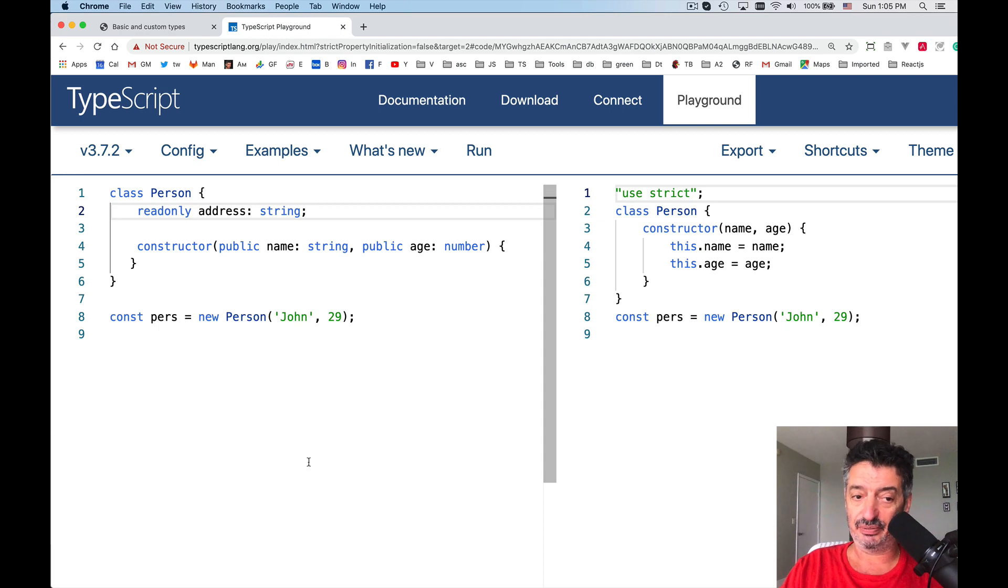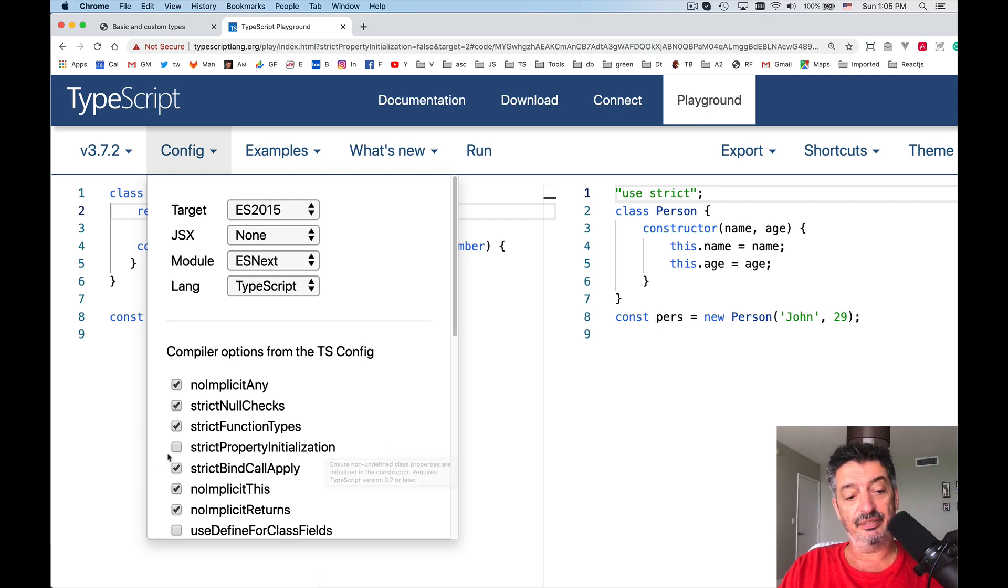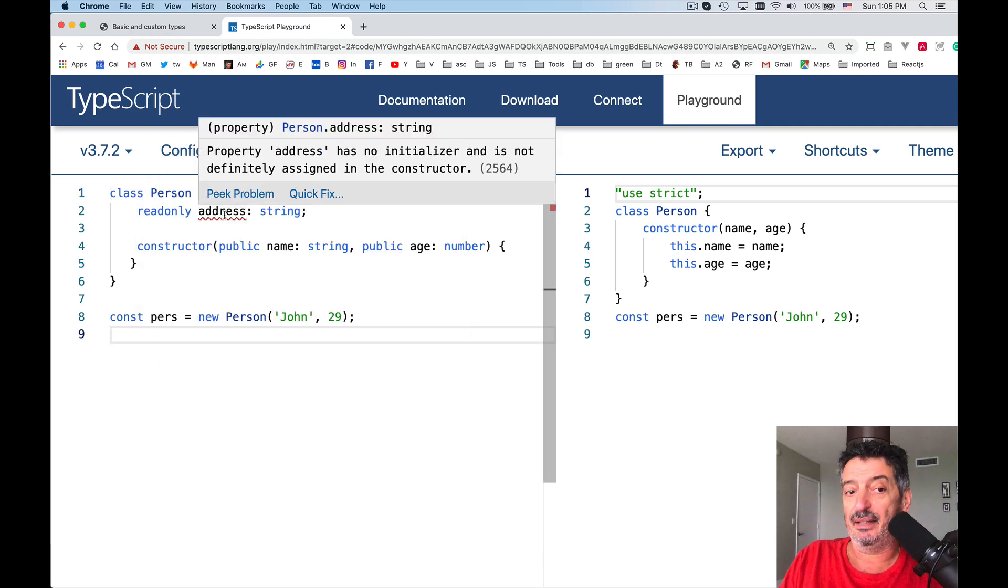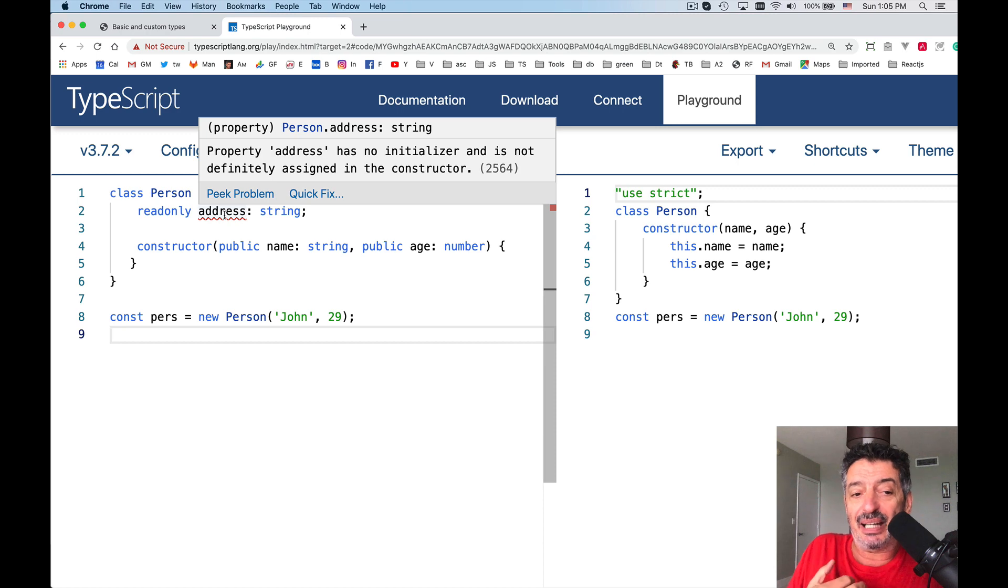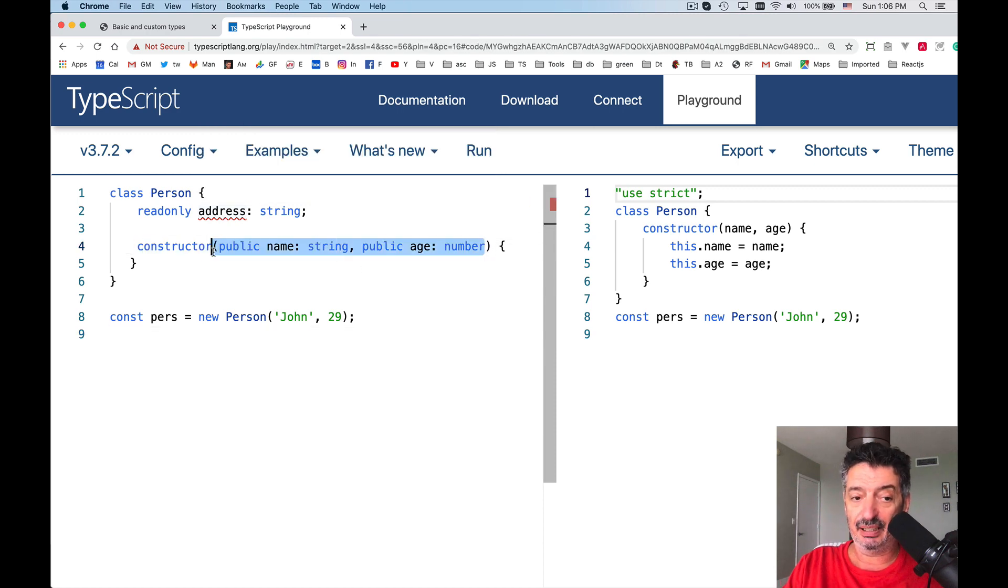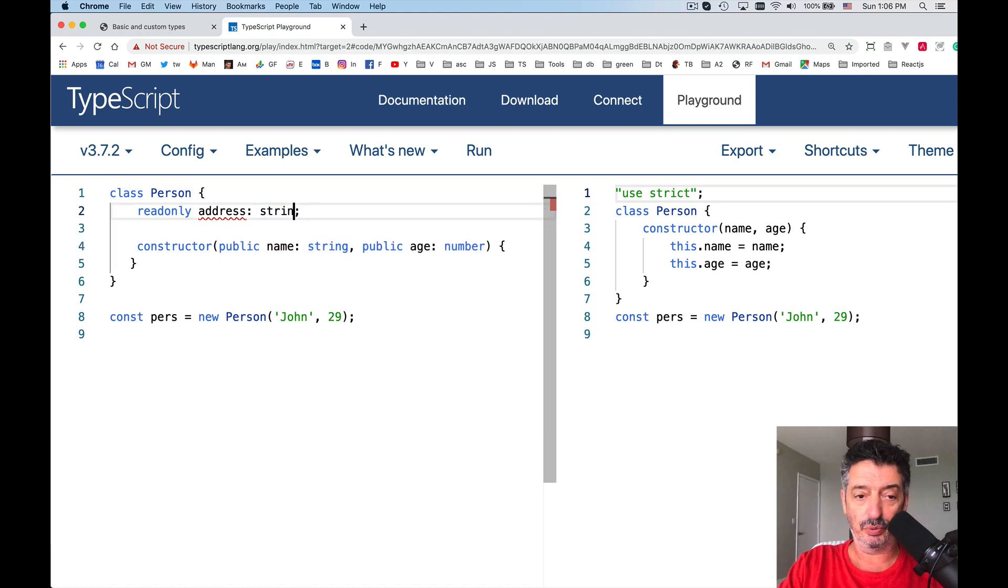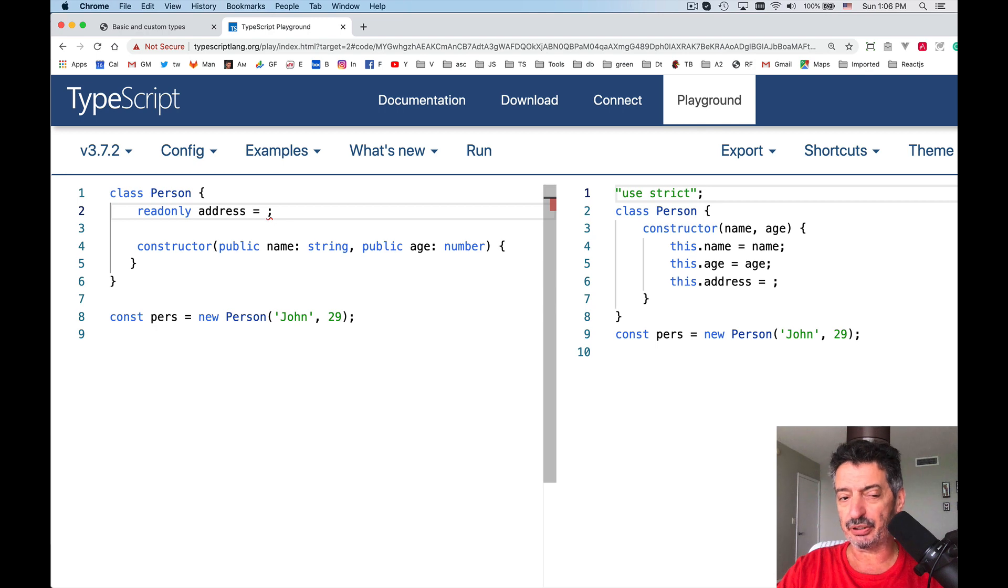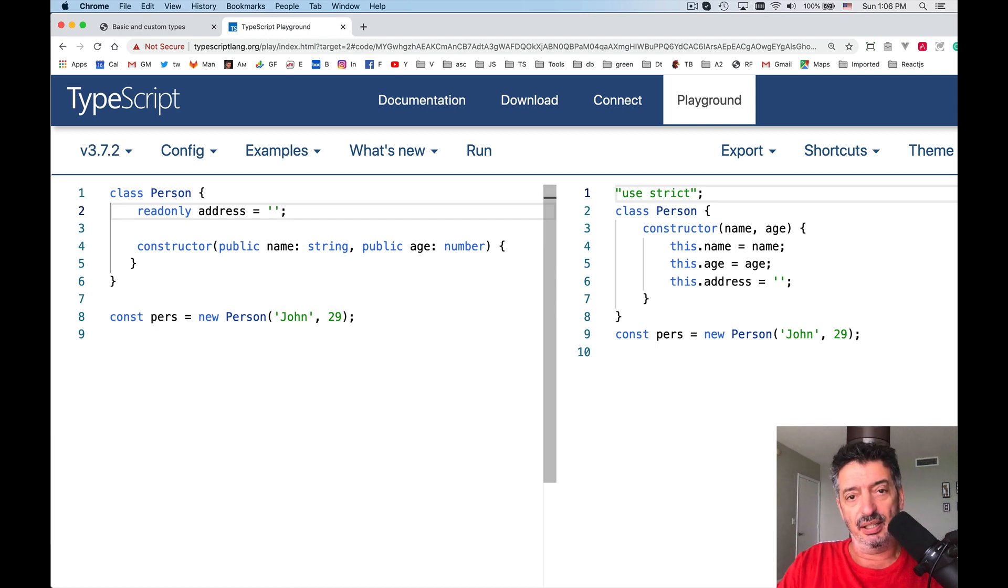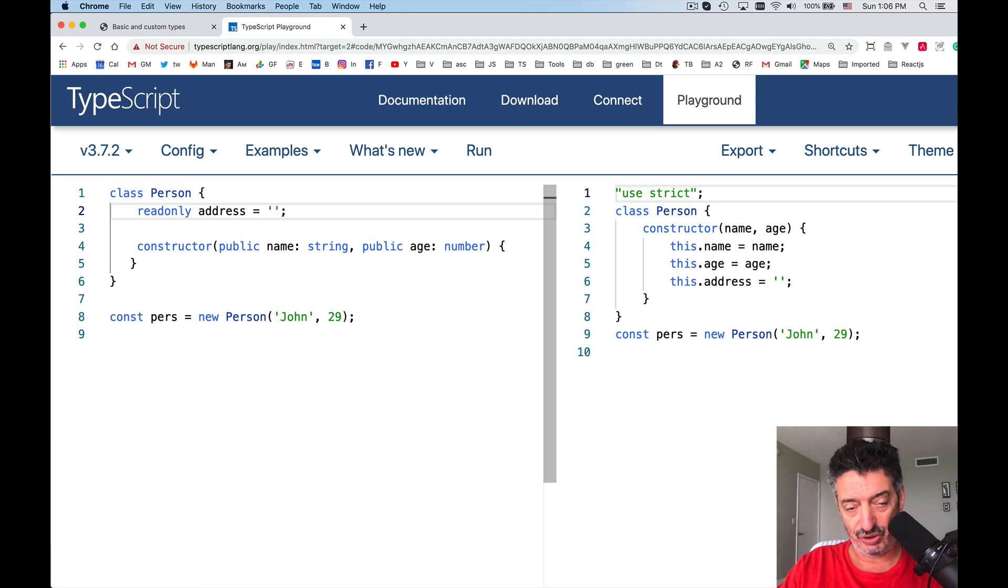If you use readonly, you have to initialize it again, based on this keyword, strict property initialization. If I would turn it on, it will start complaining saying the property address has no initializer, because I didn't use it in the constructor over here. And I didn't initialize it immediately over there. So it would complain. So I can either turn off that compiler's option, or I could just assign a string to it, for example, something like this. I just wanted to show you that there is a keyword readonly that you use within the class instead of const.